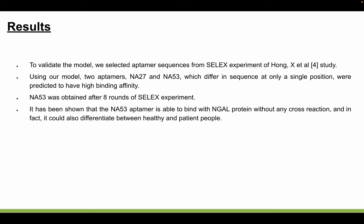To validate our model, we selected aptamer sequences from the SELEX experiment, where data was collected from round 8. Using our model, two aptamers, NA27 and NA53, showed high binding affinity, and these two aptamers differ only at a single position. It has been shown that the NA53 aptamer was able to bind with NGAL protein without any cross-reaction, and it could also differentiate between healthy and patient samples.